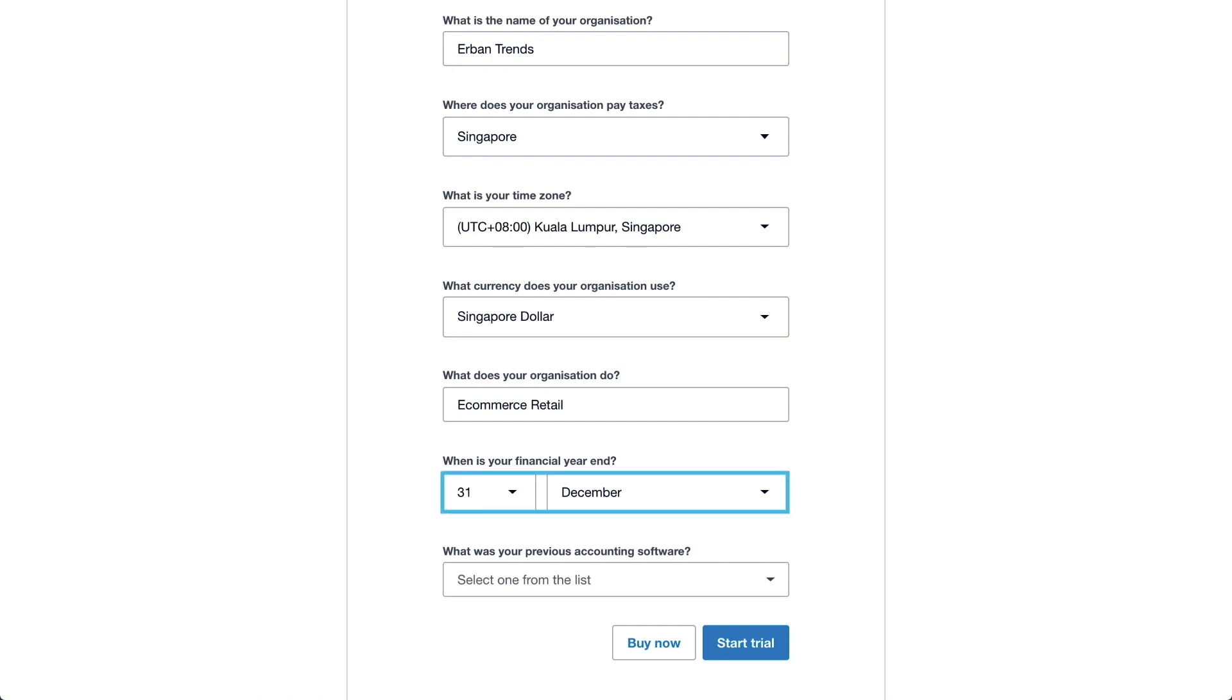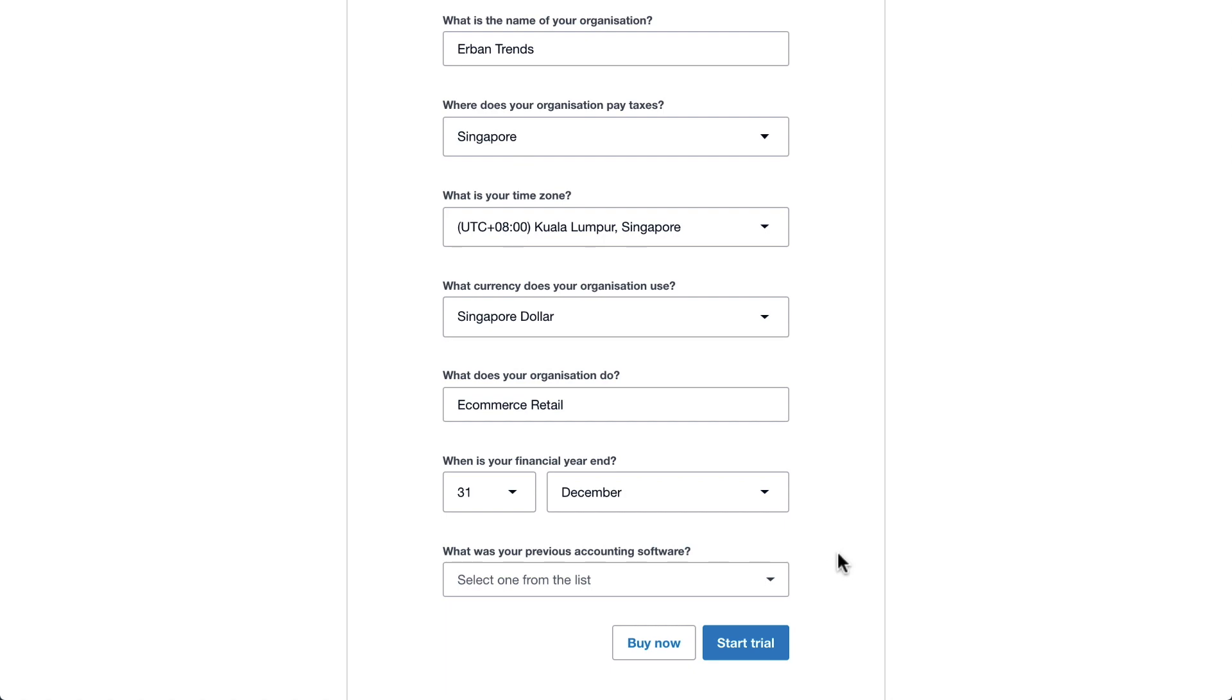Set your financial year end, which feeds into your reporting. And finally, select your current accounting solution. When you're done, click Start Trial.